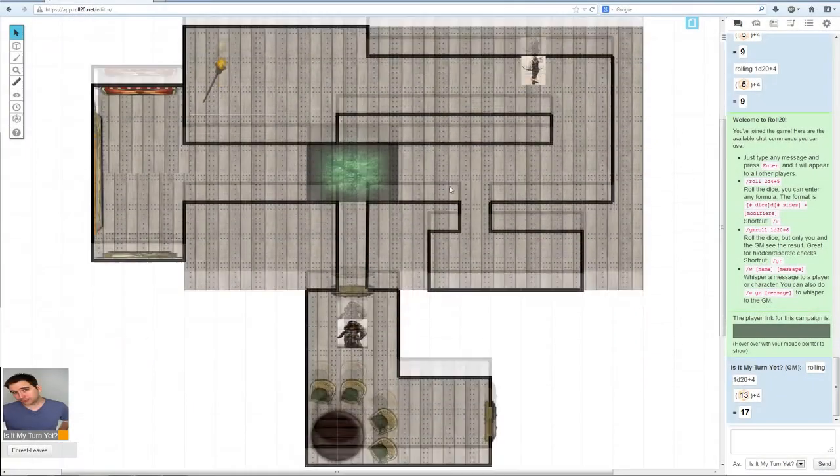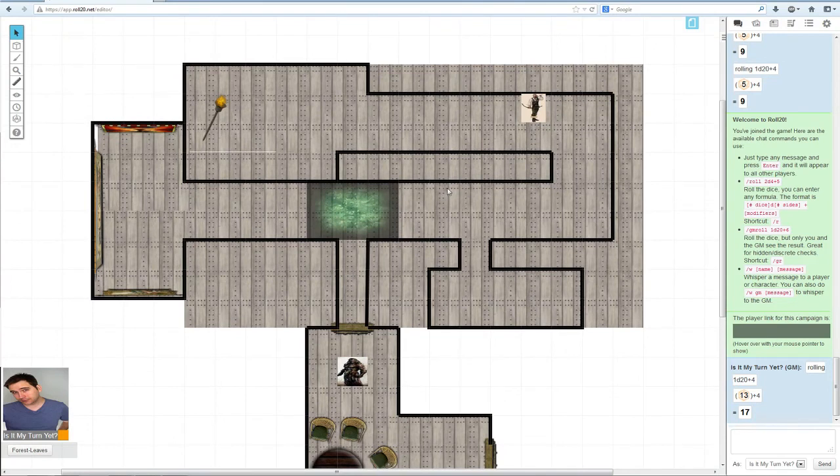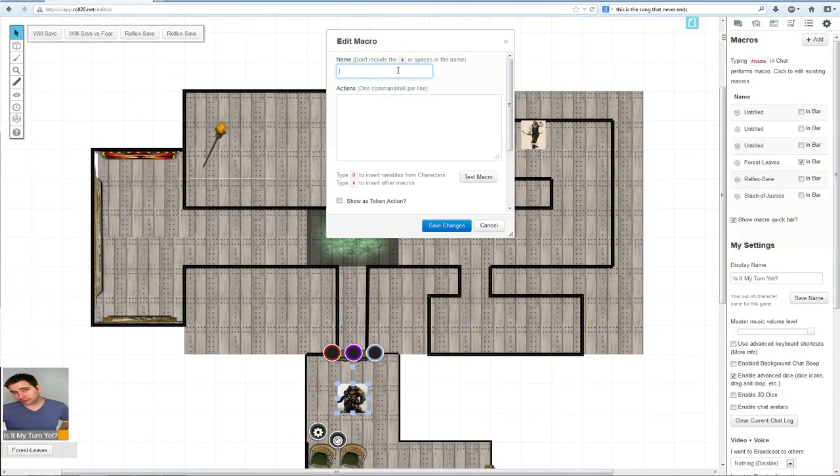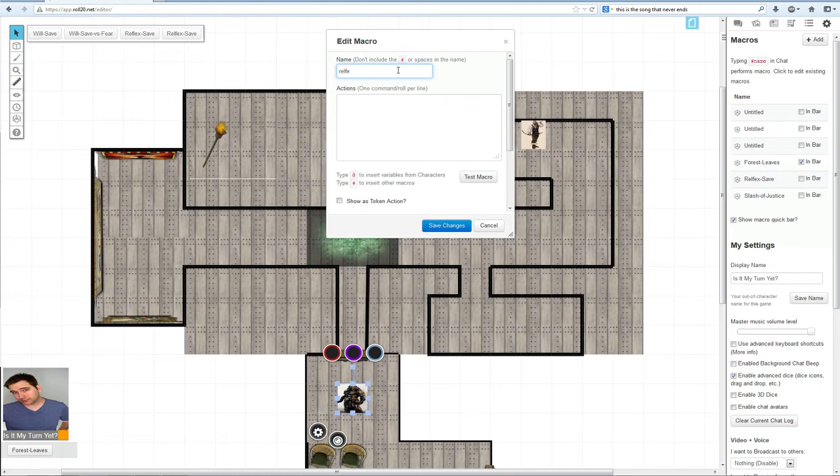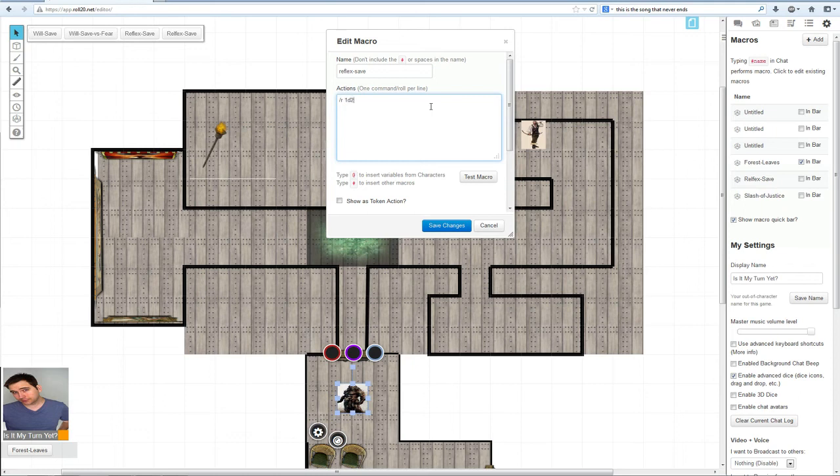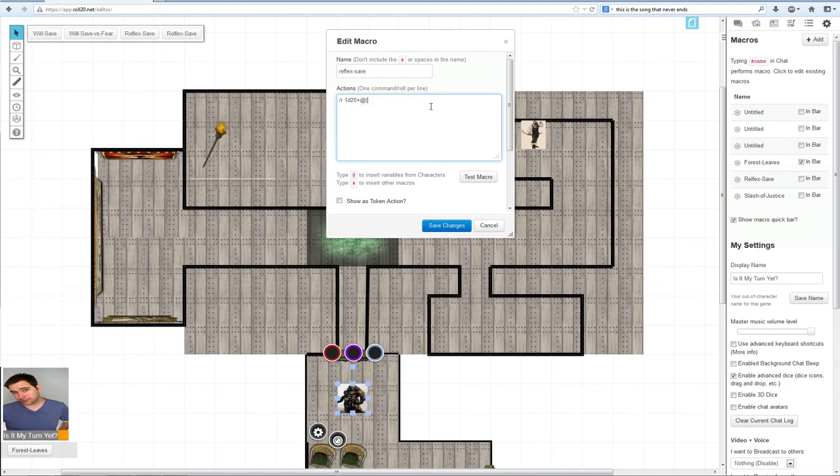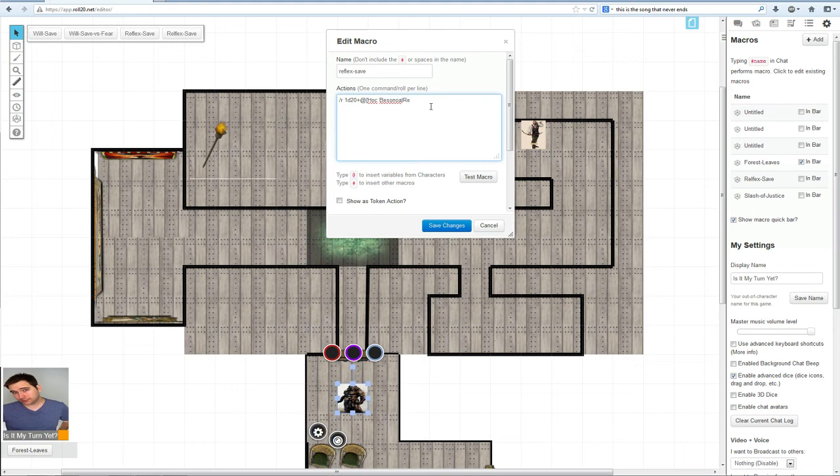Alright, I will show you how not to do it now. So we're just going to do reflex save, but this is kind of a pain. The slash r, 1d20 plus, then the at, left squiggly bracket, Hawk Butsonoa, the pipe symbol, reflex. Show as token action, absolutely, save changes.